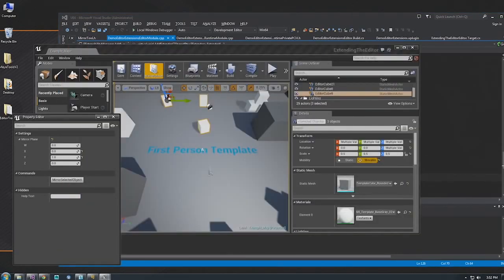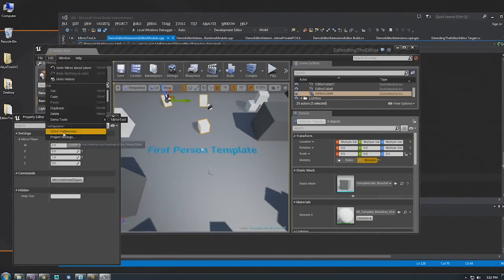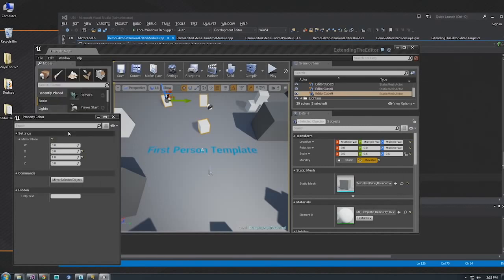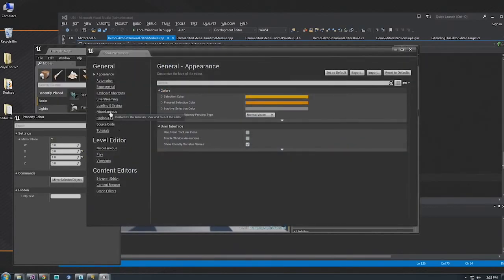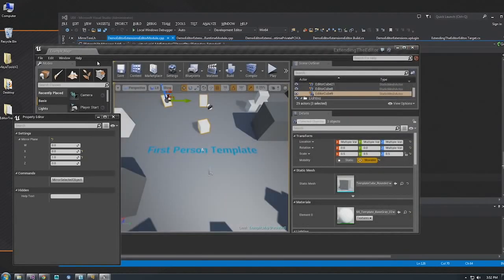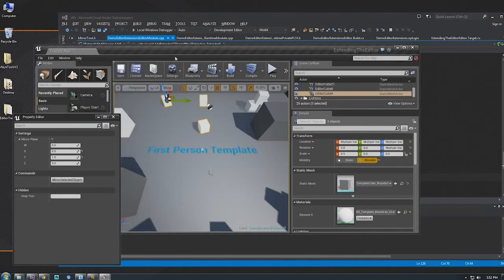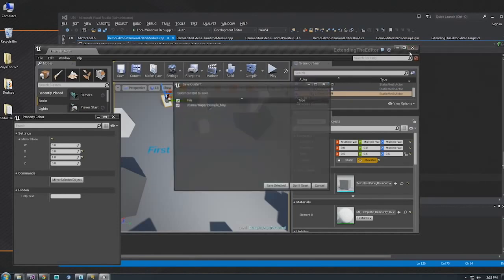How do you know where you want to add to it? There's an option in Editor Preferences that turns on debugging for this. Go to Editor Preferences, Miscellaneous, and then Display UI Extension Points. This only takes effect when the menu is created, so you can't see anything right now, but if you open one of these dynamically created menus, you'll see green text displaying the name of these different extension points. For stuff like the toolbar, you'd have to restart the editor first.